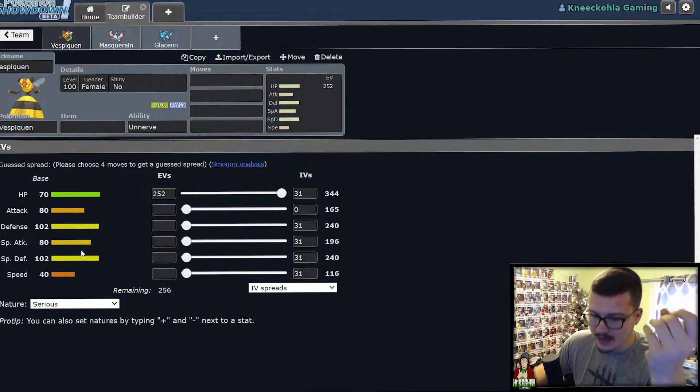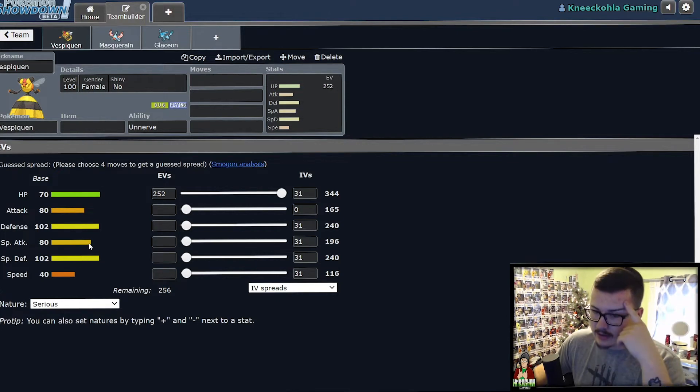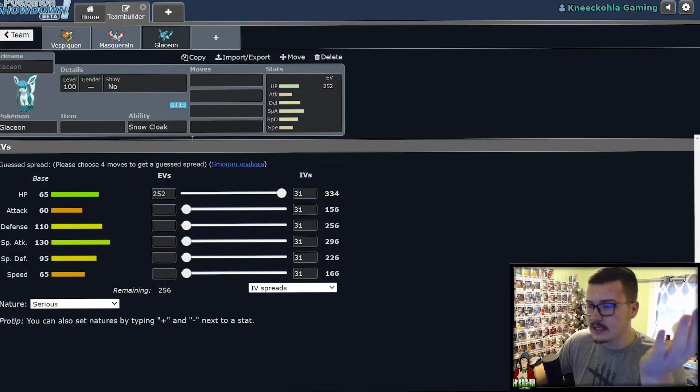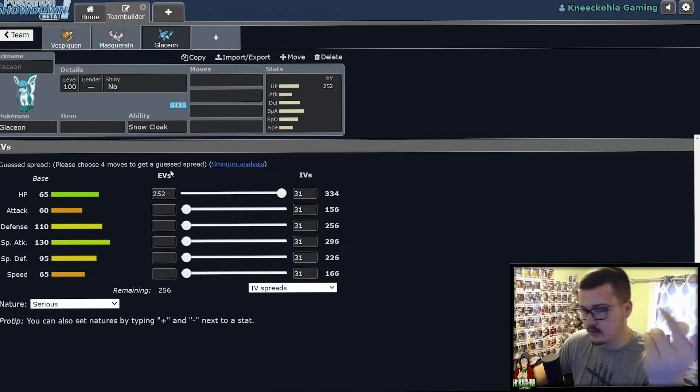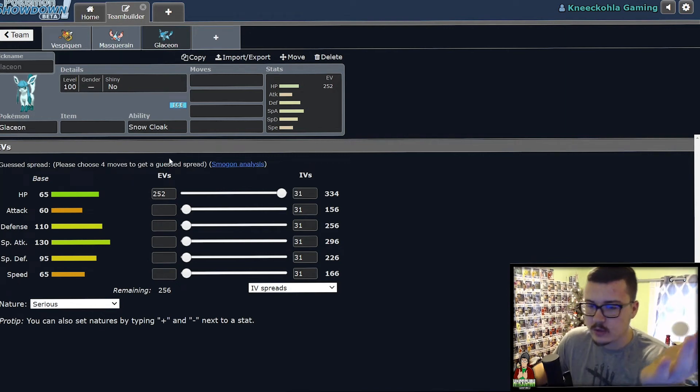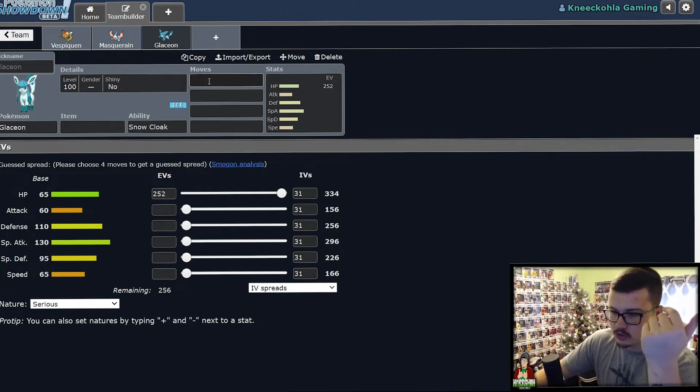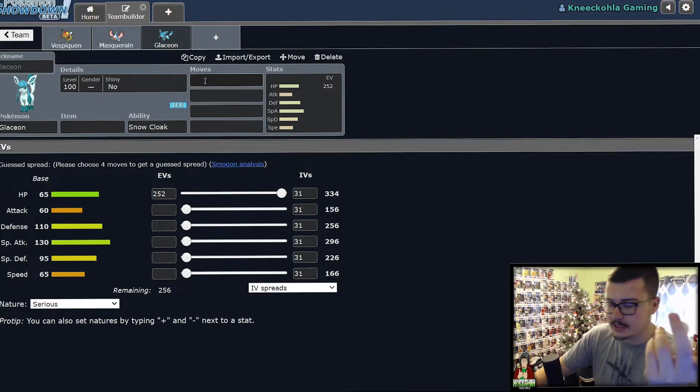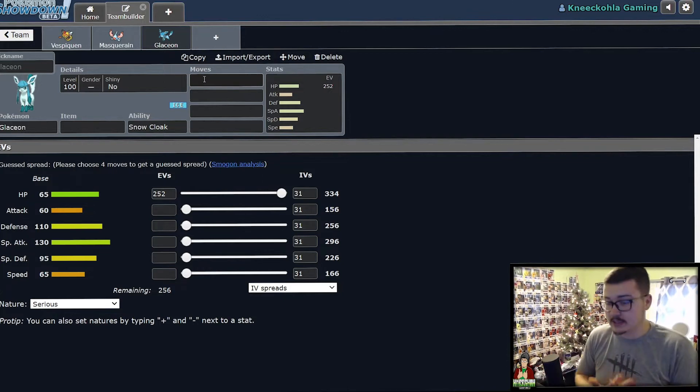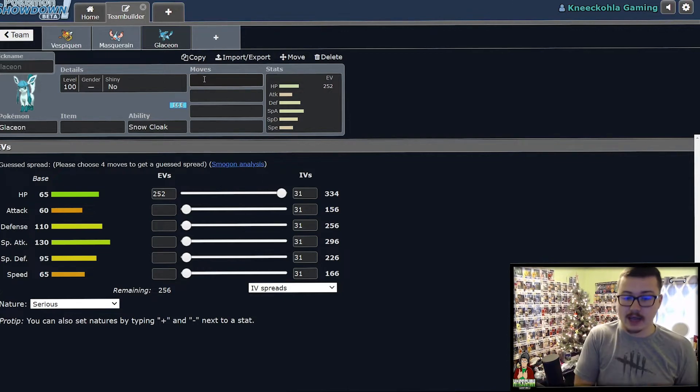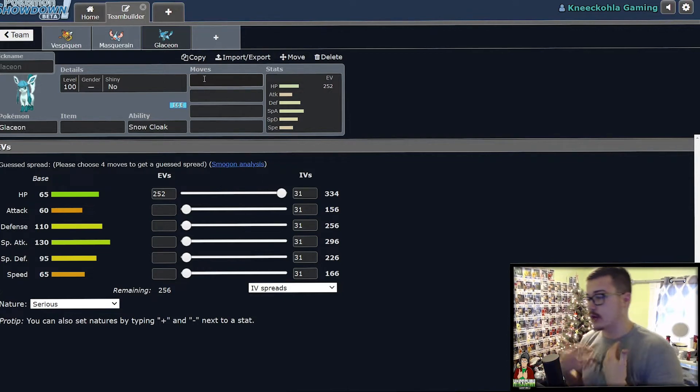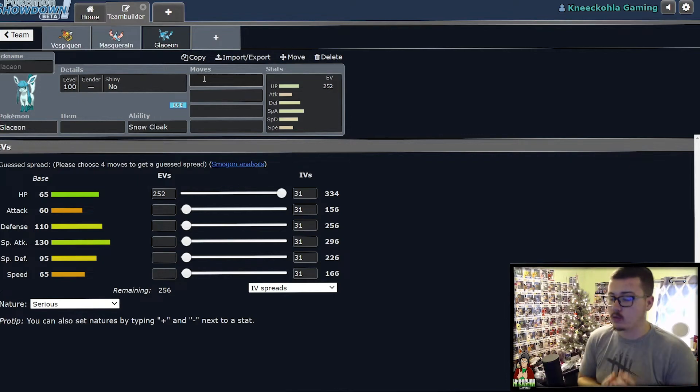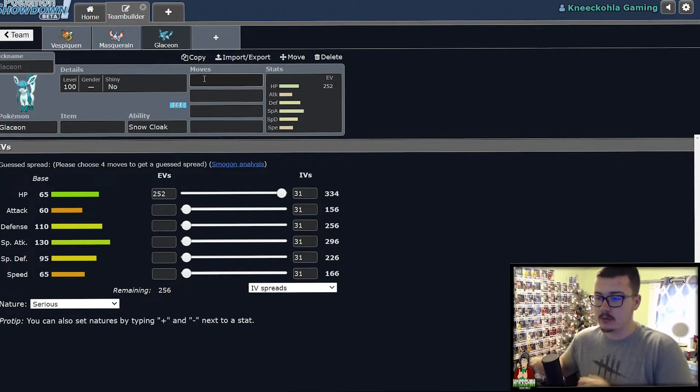On top of that, its typing. Glaceon is weak to Fire, Fighting, Steel, there's a couple things it's weak to. But it covers so much more because of the Ice type, all the stuff that is weak to Ice in the format. Access to Freeze Dry, so knocking out a bunch of the really powerful Water types in the format.